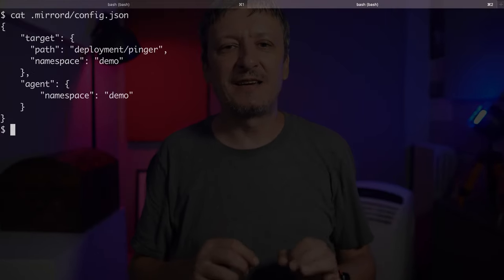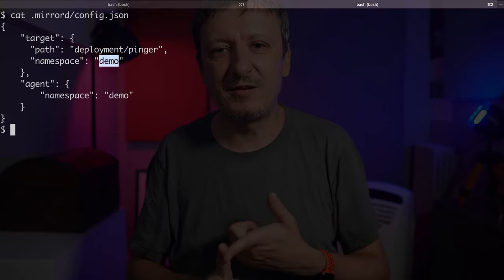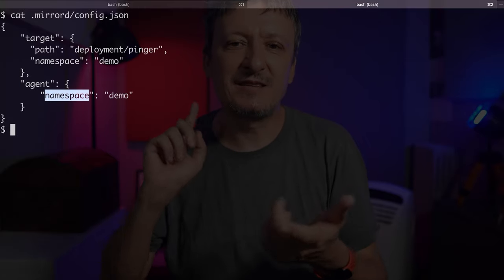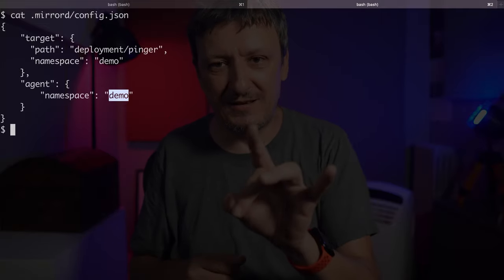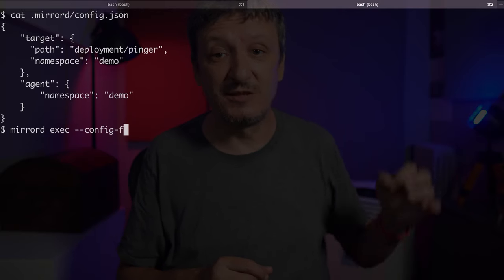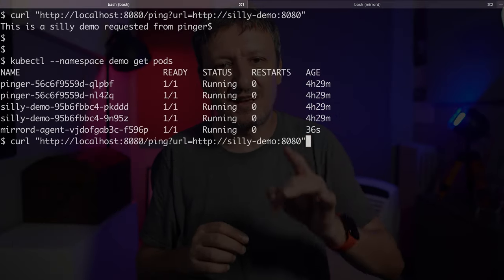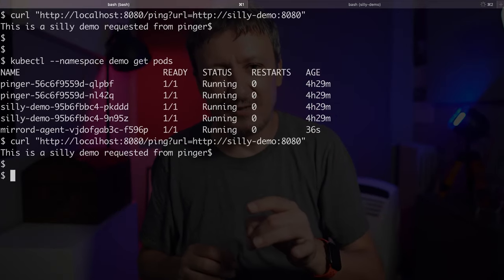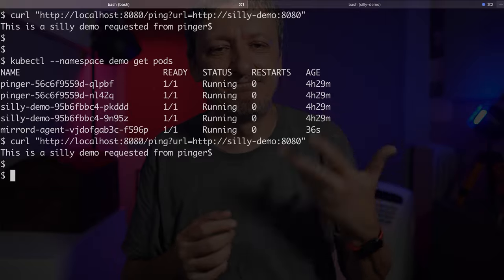Having to write all those arguments was a bit tedious, so let's simplify that by using a configuration file config.json. Over there we can see the same arguments I used before — the path and the namespace of the target application as well as the namespace of the agent. Let's run MirrorD exec again but this time using the configuration file. If I send the request using curl, the result is the same.